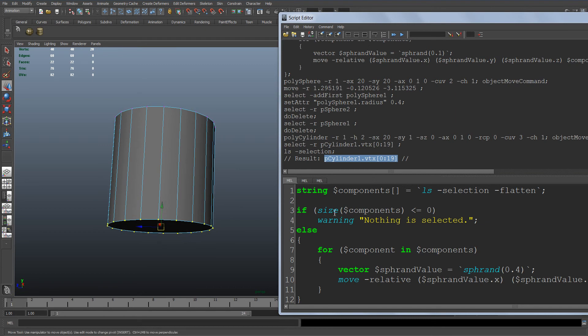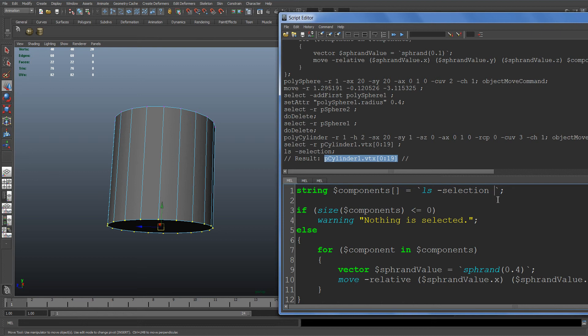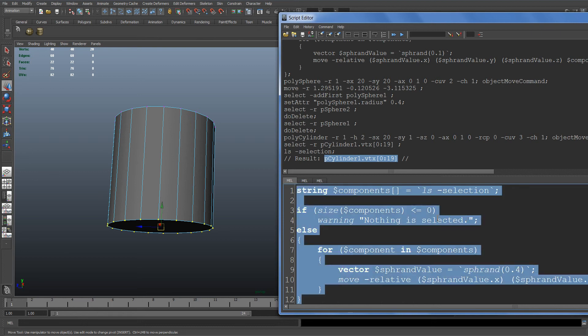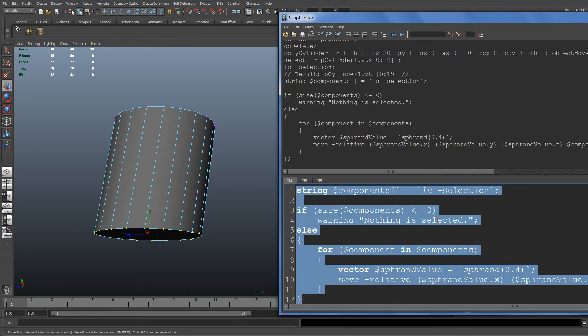Let's run the script without the flatten flag and see what happens. As you can see, it moves all these vertices as one.